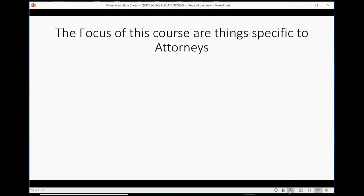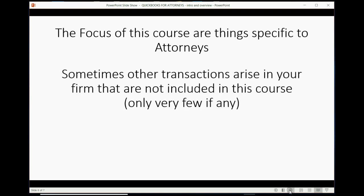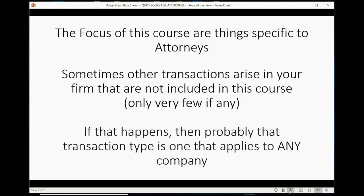You should really do them in order. One last note before you start the course: the focus of this course is things specific to attorneys. Sometimes other transactions arise in your firm that are not included in this course. There will be only very few, if any. But if that happens, then probably the transaction type is one that applies to any company, not just law firms.